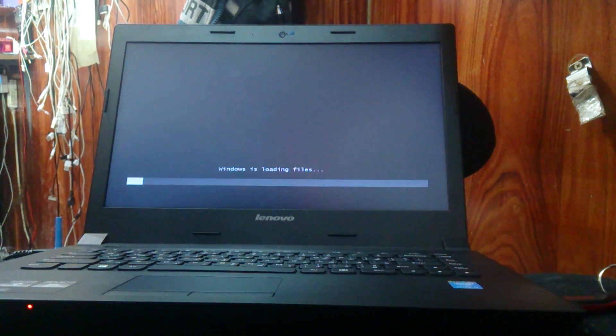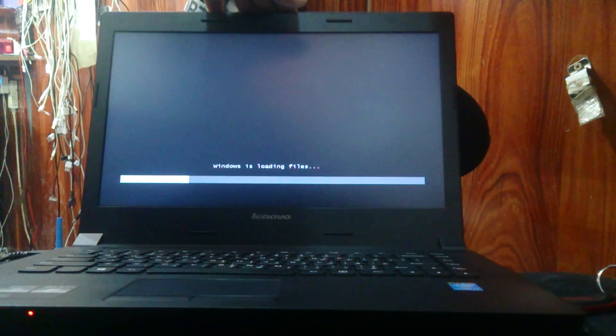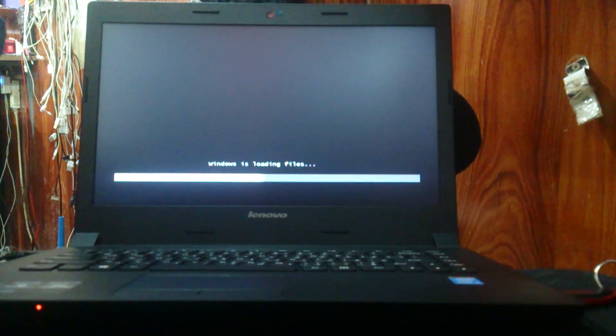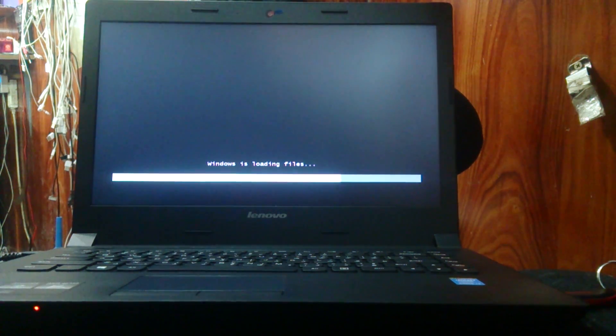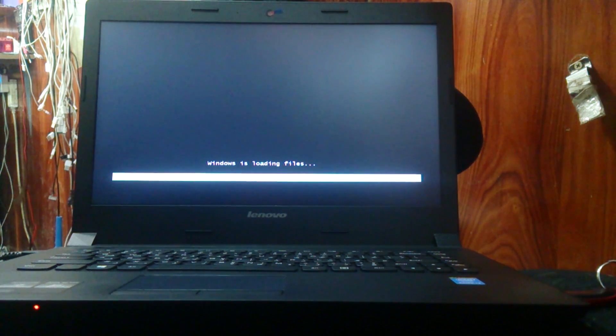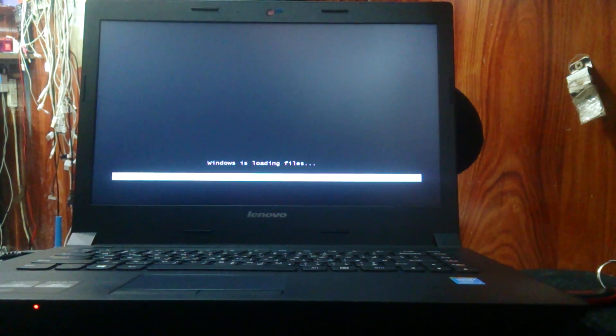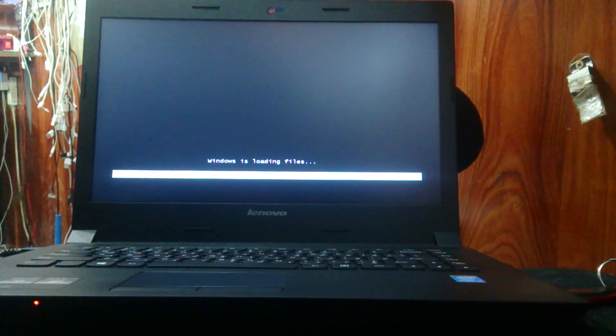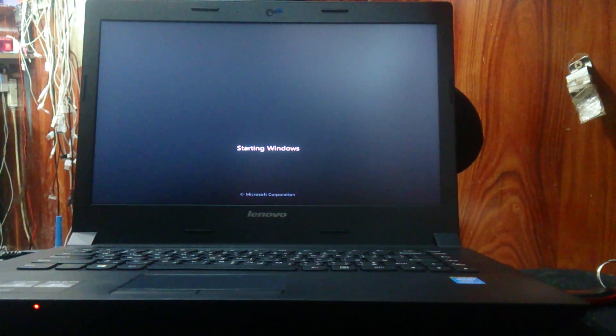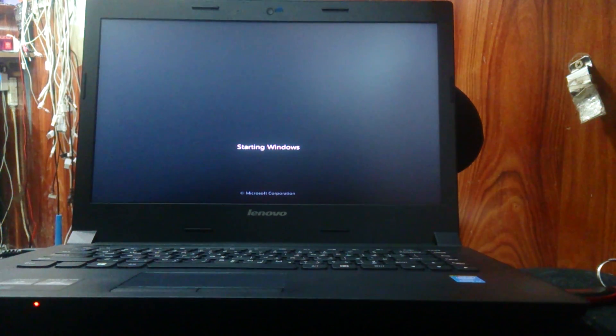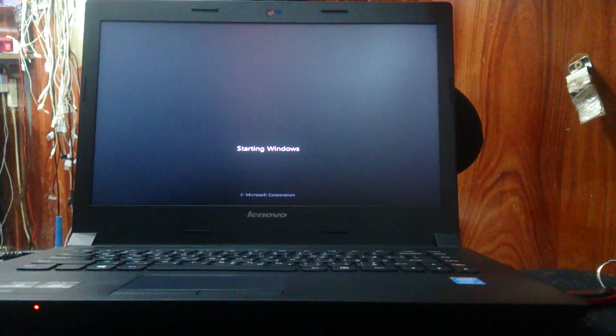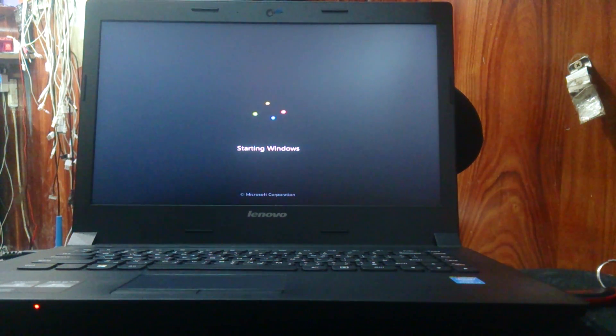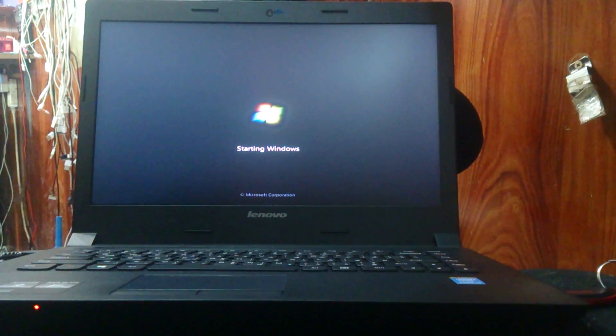Now Windows is loading. You can see. Just time pause the video and will be resume after Windows load. Just restarting Windows. Now Windows is starting.